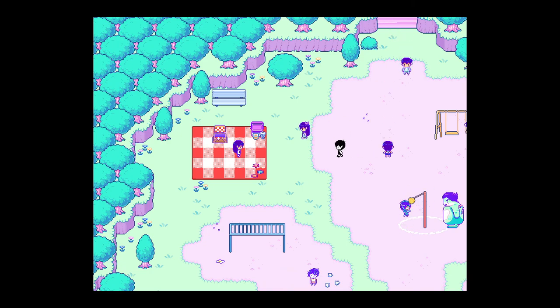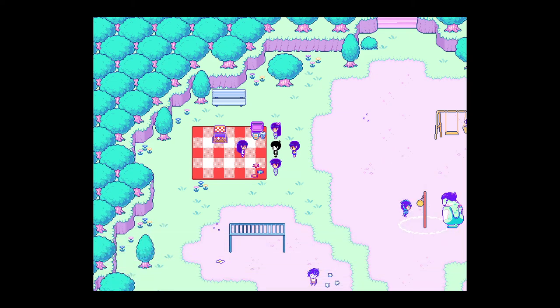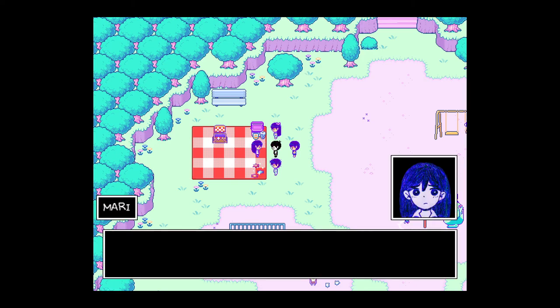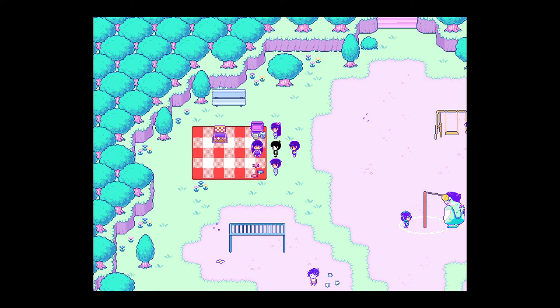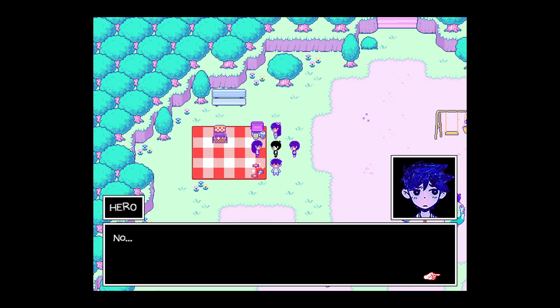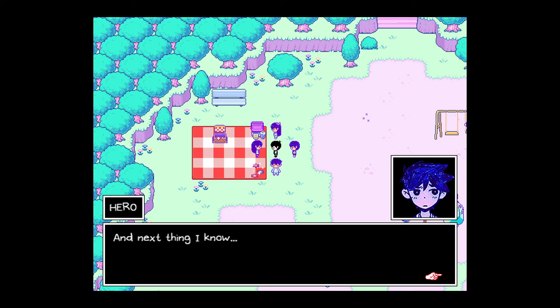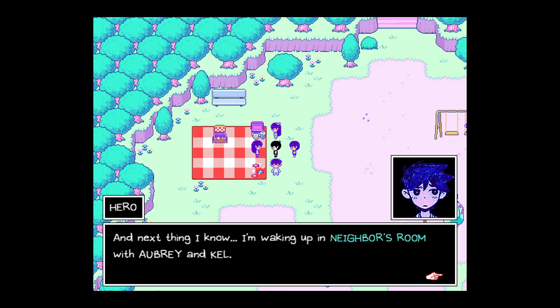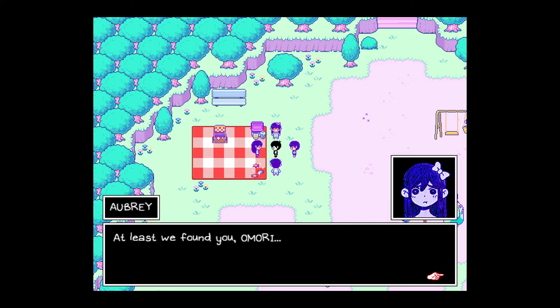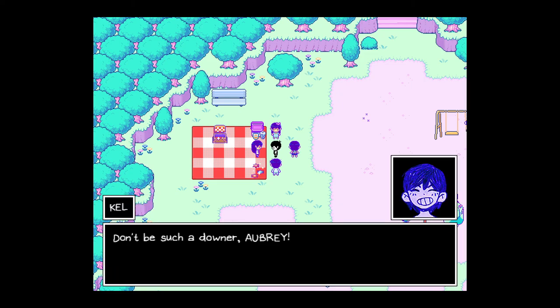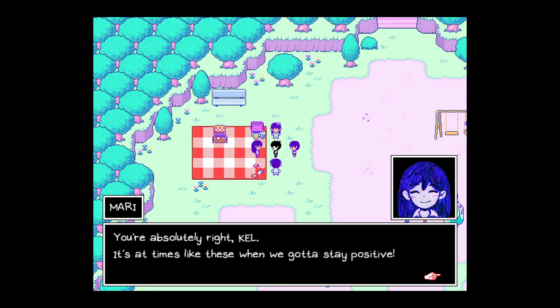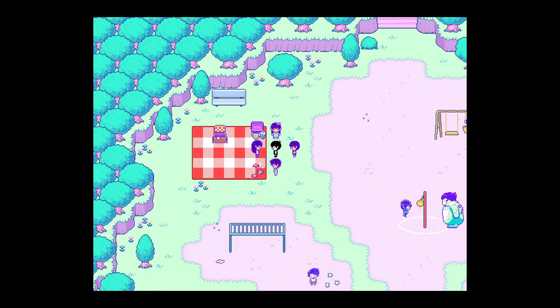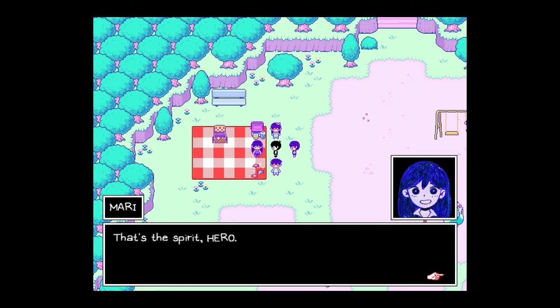Oh. A key. 11 keys left. Okay, so we gotta... E and open the map. And Q for this. So, okay. We got A in the grass near a stump. Okay. What is next? B on a shredded old ridge. Which of these can I recognize? Let's see. At the end of the map. Hmm. Wait, this is... Did that always change the color? Maybe it did. Okay, but let's look around. We'll probably just find some by just exploring. Or wait, was nobody missing and I just misread it? Omori, you're okay. I don't know. I don't think he is. I don't think he is, Omori. Don't worry me like that. Where's Basil? He's not with you. He's not with you, Omori? Oh, yeah. No. Okay, Basil. Basil's missing. It seems. No, I'm afraid not. The last thing I remember was sorting photos of Basil in his house. Next thing I know, I'm waking up in a neighbor's room with Aubrey and Kel. At least we found you, Omori. But I hope Basil's okay. Who's going to protect him if we're not there? Don't be such a downer, Aubrey. You'll find Basil for sure. One of you is going to go missing next. You're absolutely right, Kel. It's at times like these when we gotta stay positive. Hmm. Why don't we go back to Basil's house? There might be something that we missed. That's the spirit hero. And as always, I'll be here if you need me. Okay, time to save.